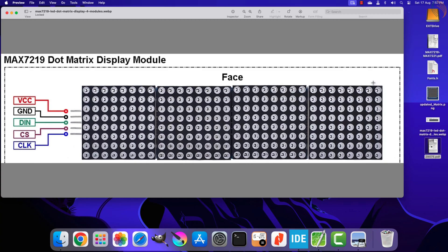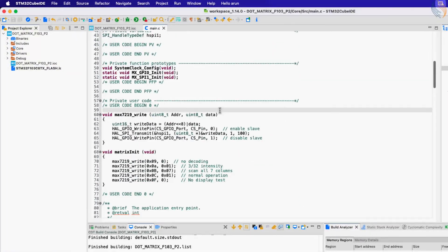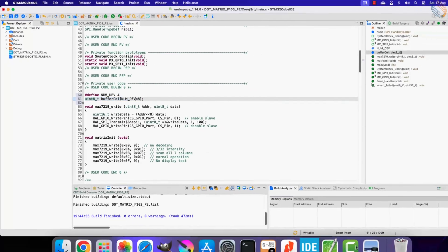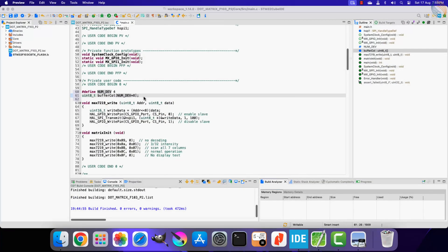Instead of doing it row-wise, we can achieve scrolling easily by arranging the data in columns. To scroll data to the left, all we need to do is copy the content of one column to the next, and repeat it multiple times to create the scrolling effect. To arrange data in column form, we will define a buffer of 32 bytes, where each byte stores the data for a particular column — 8 bytes per device, covering all 8 columns per device.